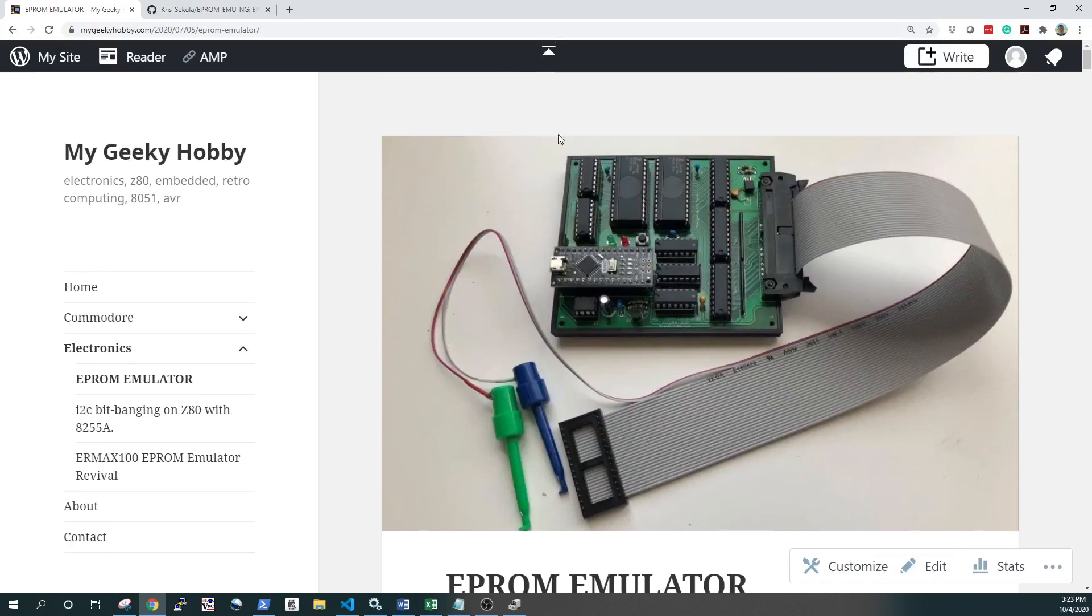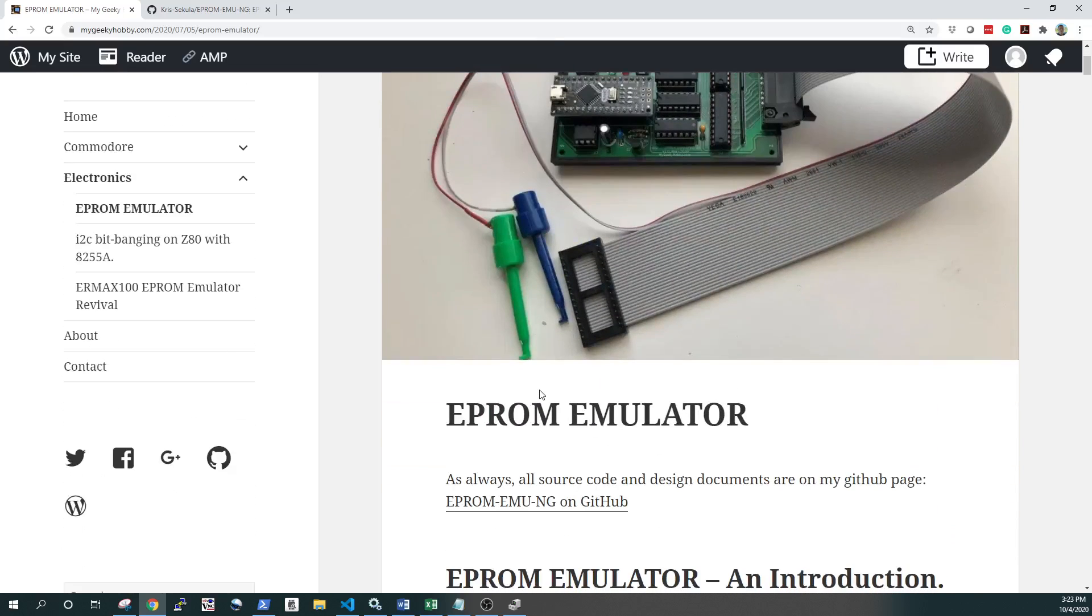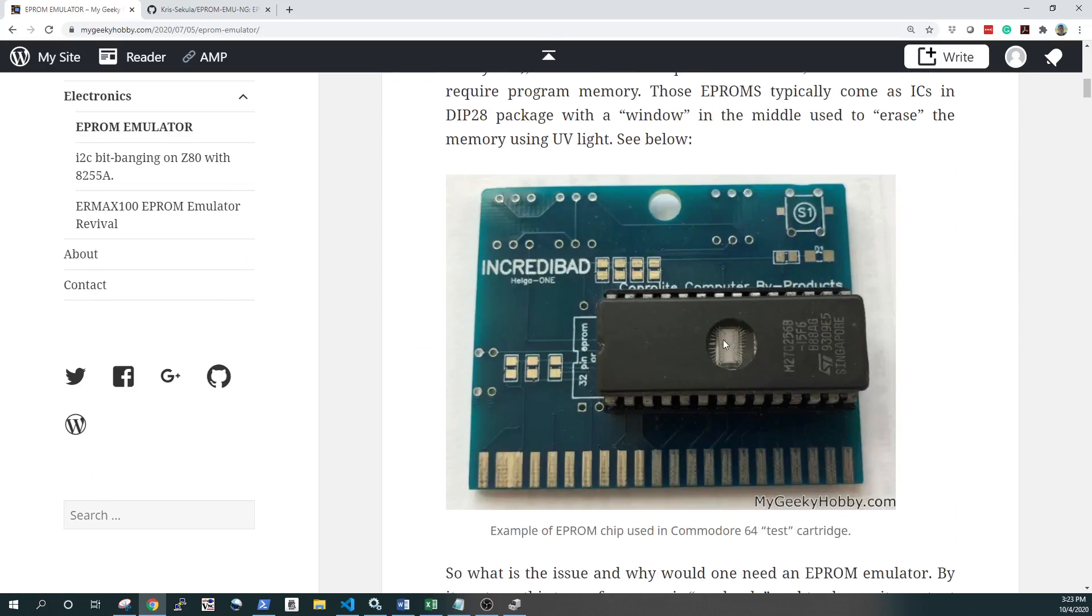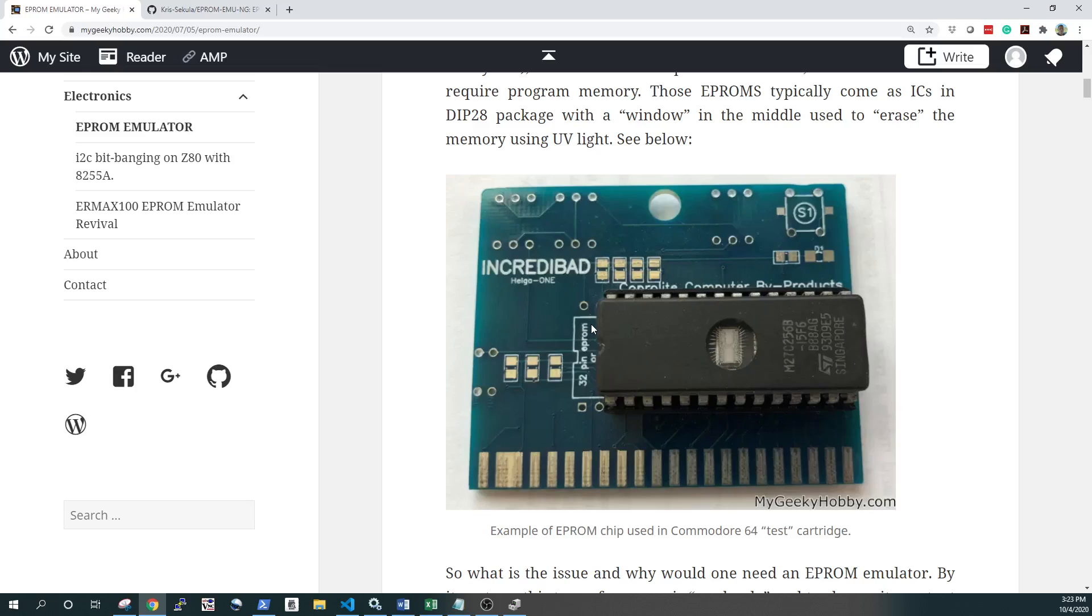It's an electronic device that is supposed to be used to replace or temporarily replace an EEPROM chip. Those EEPROM chips were commonly used in the platforms of the 80s and they provided program storage. Whenever you do development for those platforms, you need something to update those EEPROMs.